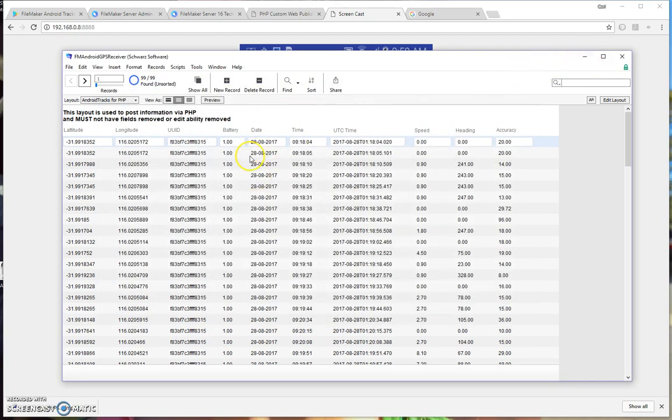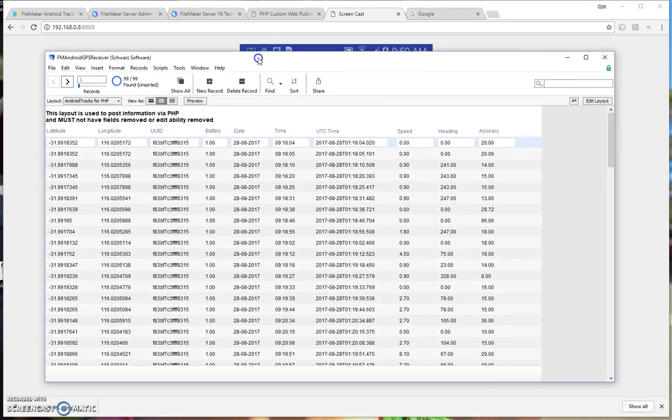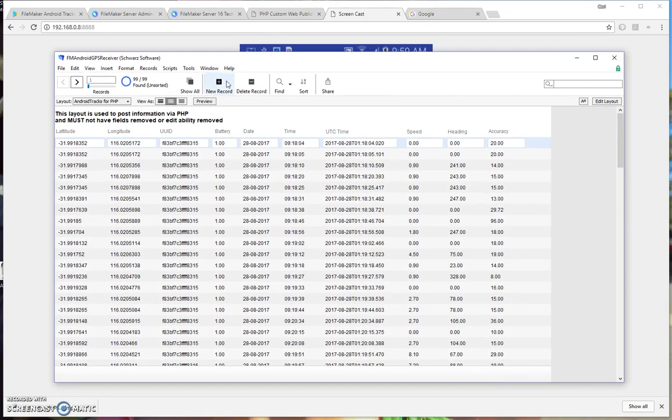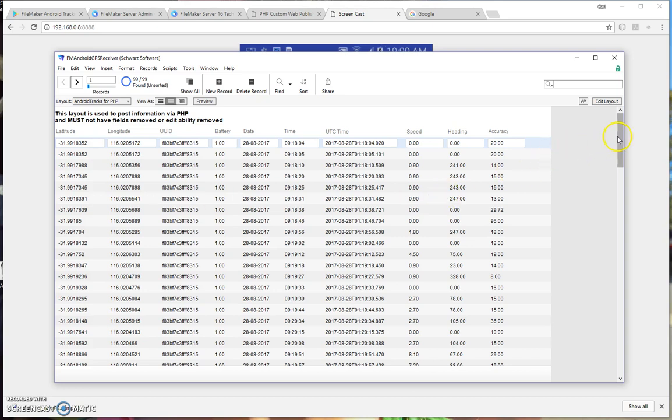So that's the application and that's how it works. You can connect your own FileMaker file to this location, to this file, or you can edit this file as you want, so that you can do whatever you want with your GPS locations.